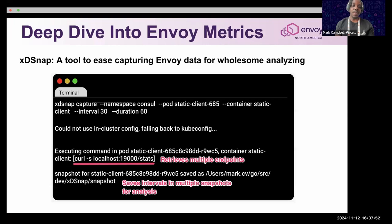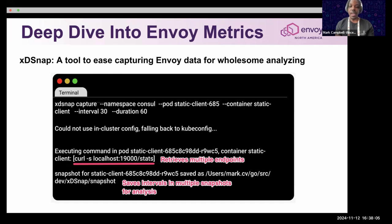The first command shows what happens when you run it with the interval flag. The next commands show how you can use the tool outside of Kubernetes, and it will execute the endpoints.